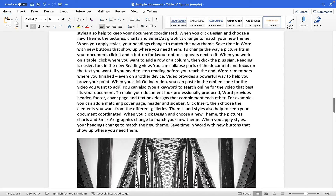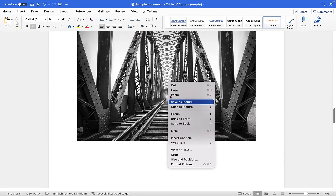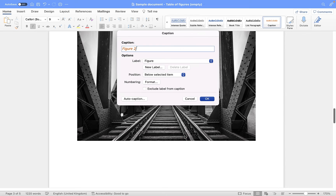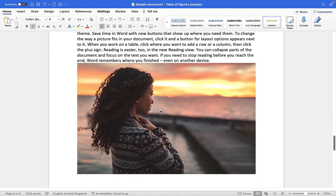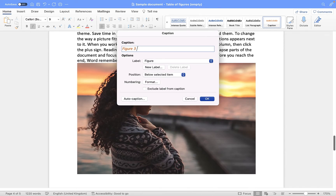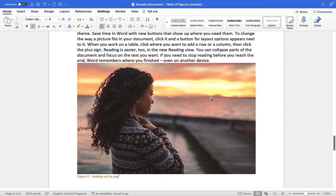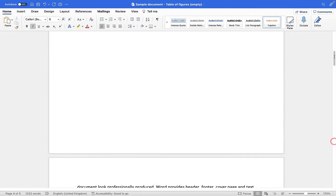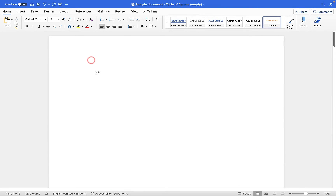I'm going to scroll down to my next image and repeat that process. So I'll right-click on the image, go down to Insert Caption, and Microsoft Word is now looking through the document and it knows I have already used Insert Caption on one image, so it's automatically changing this to figure two. I type in 'B and W bridge', click OK, then scroll down to my third image, Insert Caption, put 'looking out to sea', then click OK. So now we have three different figures attached to our images.